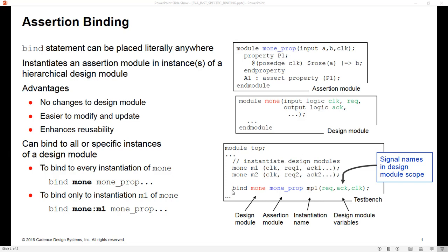So the way in which we use this syntax, we say bind to, and then we specify which design module do we wish to bind to. We then give the name of the module we wish to bind to it, and MP1 is the name of the instance which will get created. So just to remind ourselves what we're doing, we're taking this assertion module, and we're creating an instance of it inside of this design module. And here is where we name that instance. That name doesn't exist anywhere else.